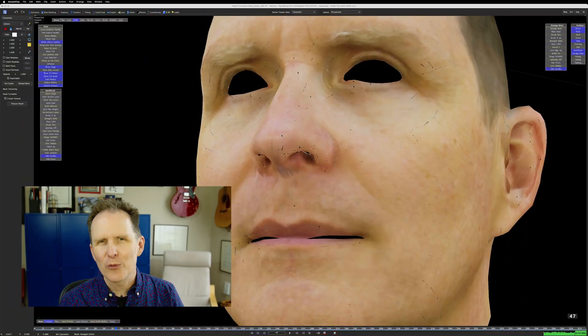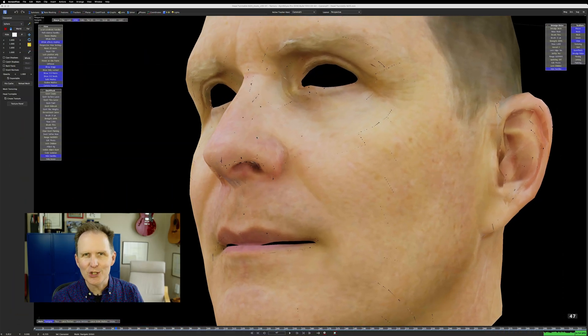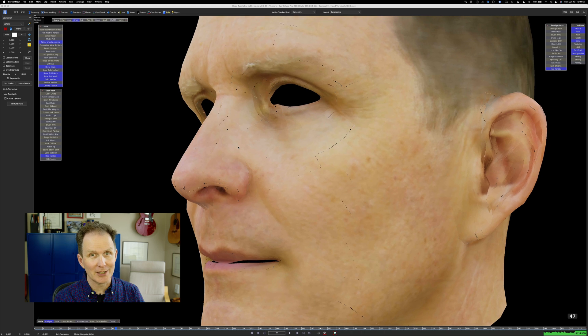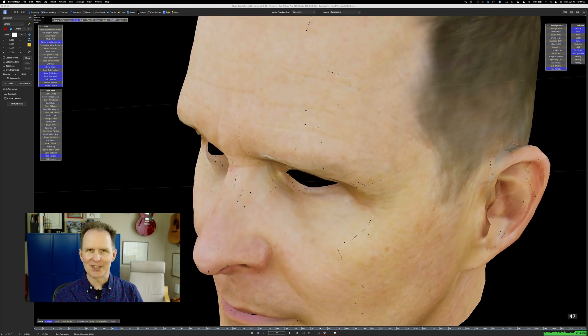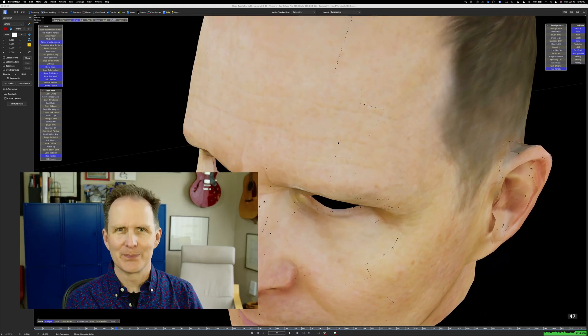When I did that last head scan tutorial, I ran into an issue that kind of bugged me. It was the seams in the texture map. With the new version of SynthEyes that just came out a few days ago, there's a fix.